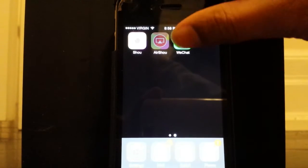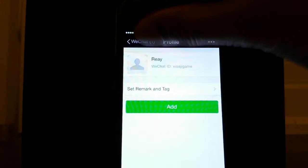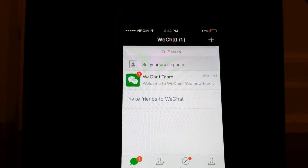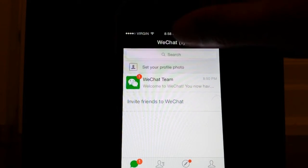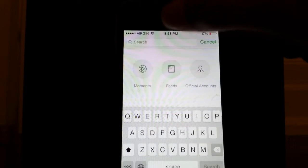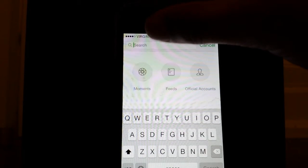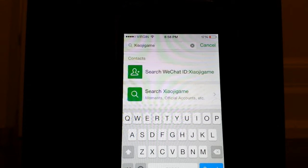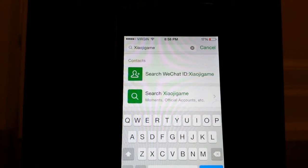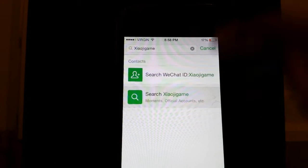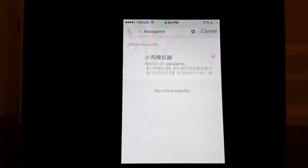Don't worry, it's completely safe. What you're going to want to do is open it and it will ask you to sign in and make an account. You'll be directed to a page right after you finish the configuration. You're going to want to go to search, and what you're going to want to type in here is xiaojigame. Just hit search and it will eventually load up.